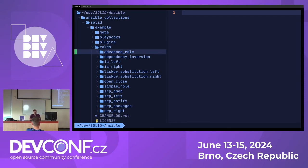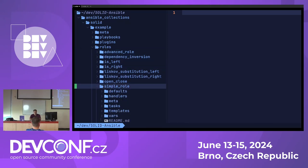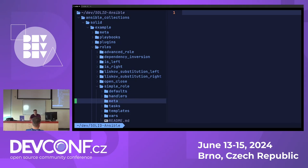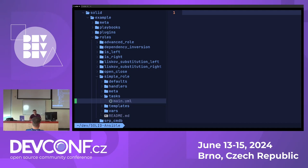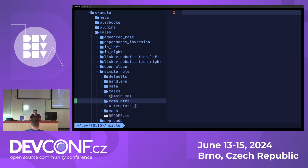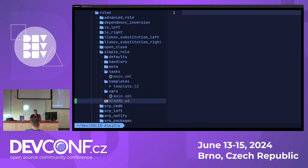Let me refresh everyone on how Ansible roles are structured. A role is just a folder with a predefined structure containing default parameters, handlers, metadata, and tasks. Usually the main.yaml file in the tasks folder is the main entry point to the role — the file that will be executed first when you call the role. There is also additional content like templates, variables, and role documentation in the readme file.